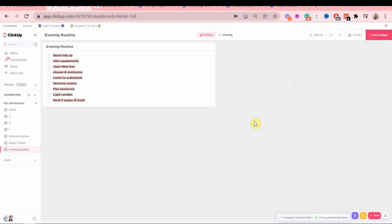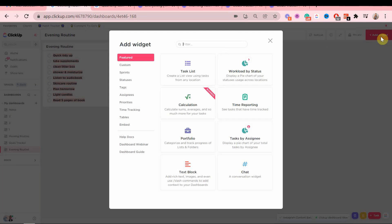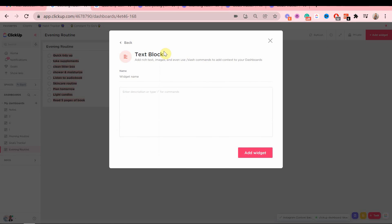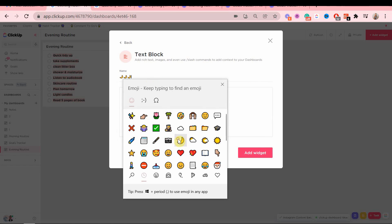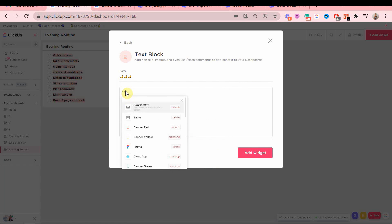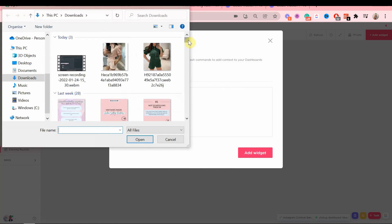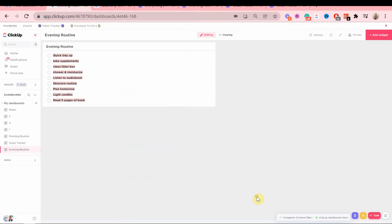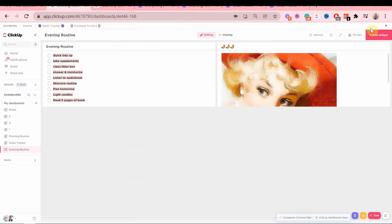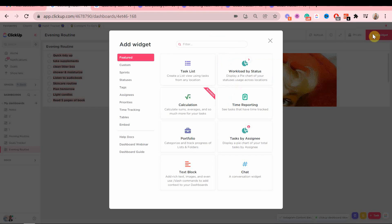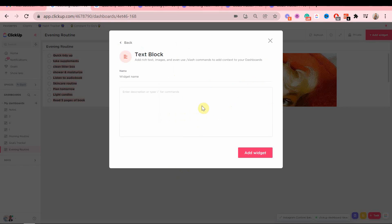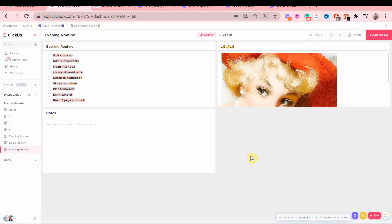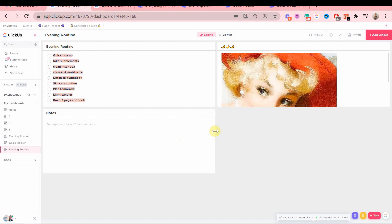All right, so next is going to be another text block because I want to add a cute picture as well. And then another text block just for notes. Whatever I have on my mind or I want to write down later.